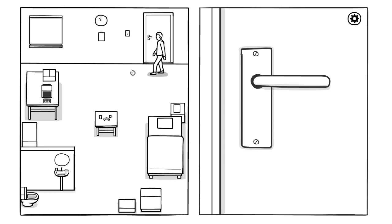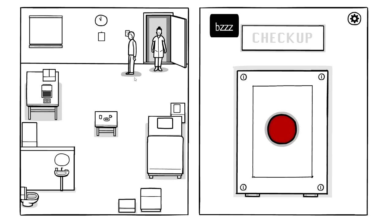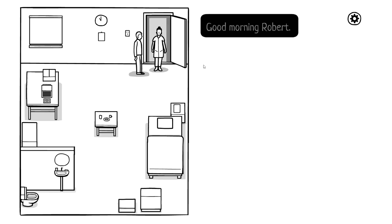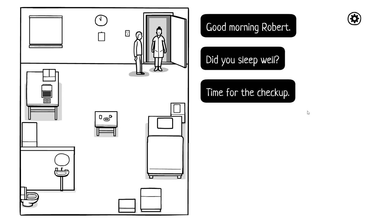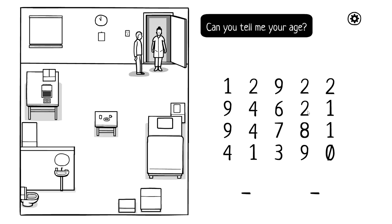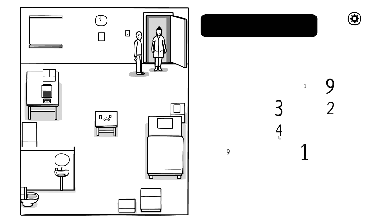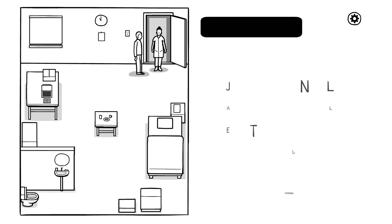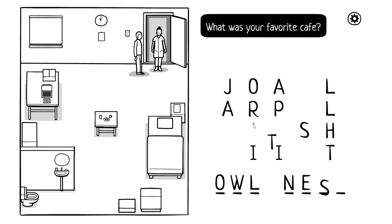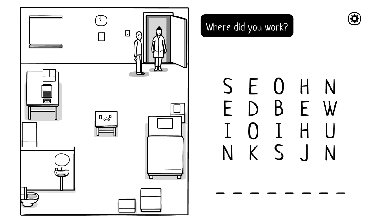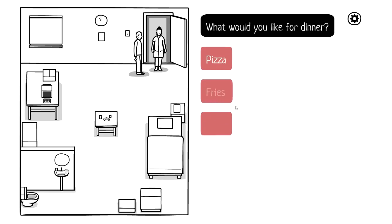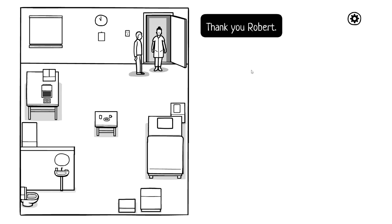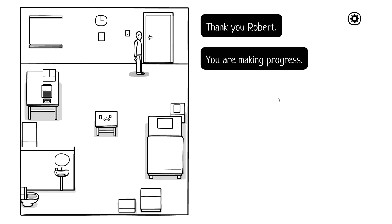What is wrong with you? Oh. Good morning Robert, did you sleep well? I'm for the checkup. Can you tell me your age? 41. What was your favorite cafe? The Owl Nest. What did you work? Johnson. Son. What would you like for dinner? Pizza forever. Thank you Robert, you are making progress. If you didn't say pizza you'd have to be euthanized.